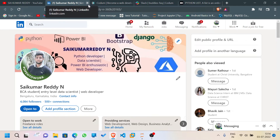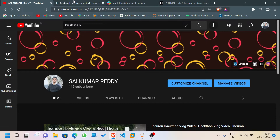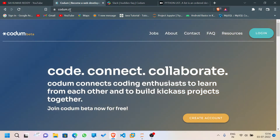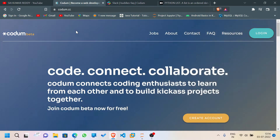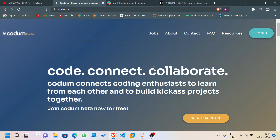Let's not waste our time — this is Video 7 of the Python series, which covers Python lists. Before getting into the video, I want to let you all know about a community called Codem — codem.cc. I'll be giving the link to this website in the description.